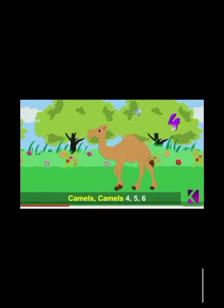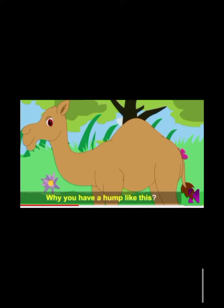Camels, camels, 4, 5, 6. Camels, camels, 4, 5, 6. Why you have a hump like this? Why you have a hump like this?